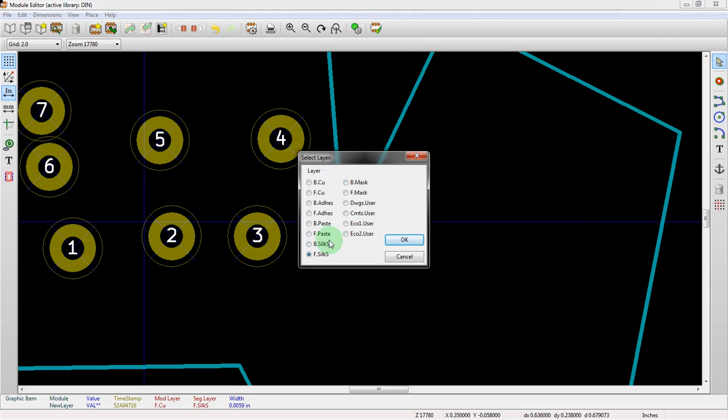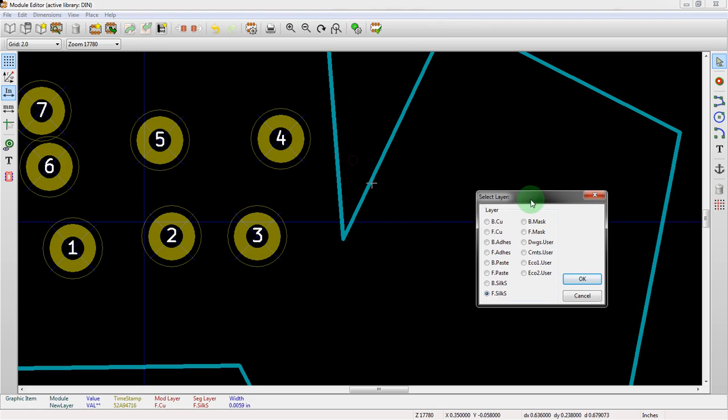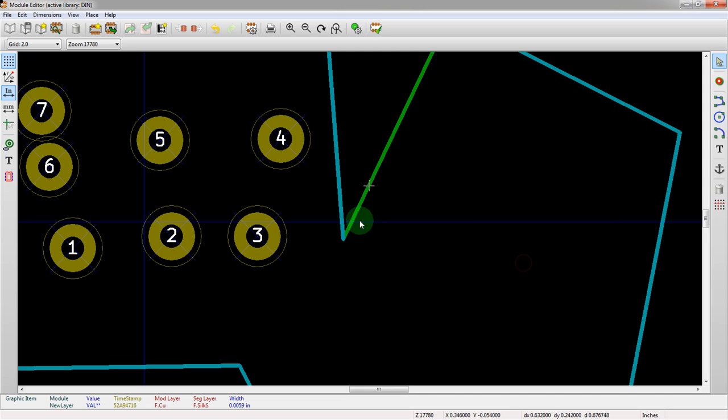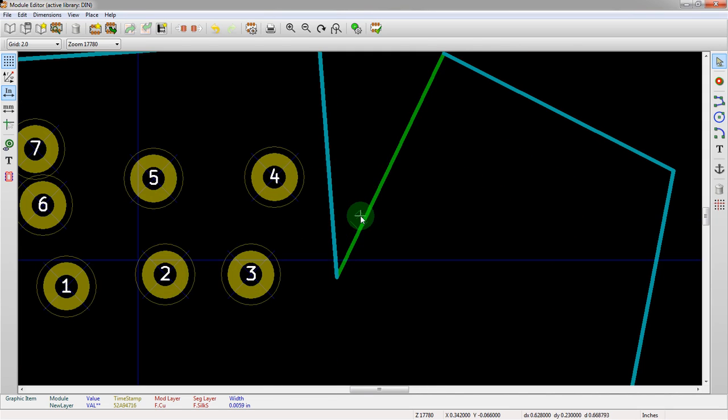Now it comes up with all the different options here. We could actually add stuff to the top side copper, bottom side copper. We could go ahead and add that in if we really wanted to. But in this case we want to go from the top side silkscreen to the eco one layer, which is a generic auxiliary layer.